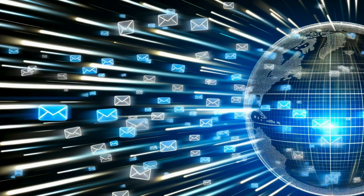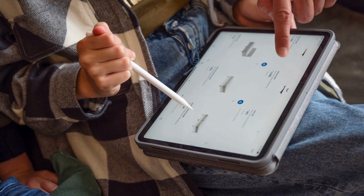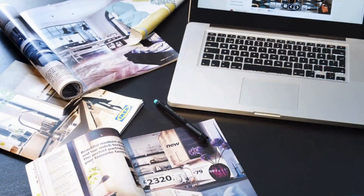Data is the heart of our world today. It includes all the emails we send quickly, the buying and selling that helps our places grow, and the likes and shares that connect us. But data is more than just words and numbers — it shows what we like, what we do, and how we live, all saved in a way computers can understand.